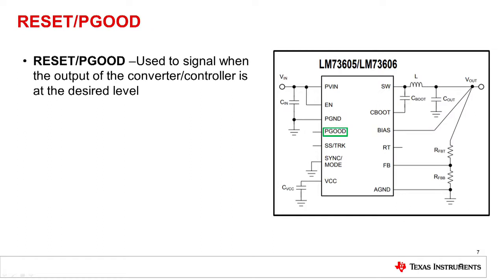The wide VIN family offers a reset or power good pin, which can be used to monitor the output regulation. By pulling this pin high with a pull up resistor, the system designer can monitor the VOUT regulation.